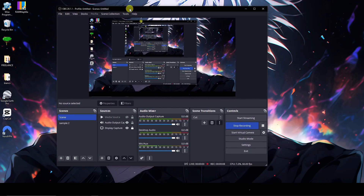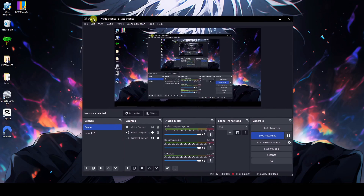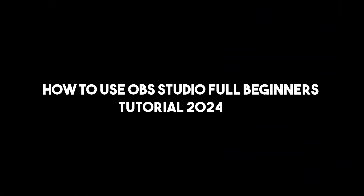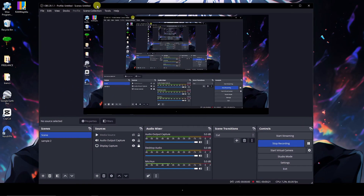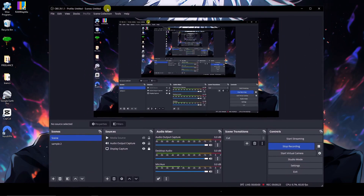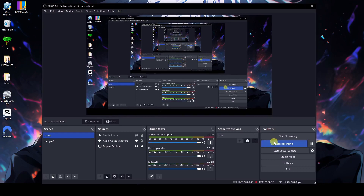Hi there, good morning, good afternoon, and good evening. In this video I'm going to teach you how to use OBS Studio — a full beginners tutorial for 2024. Right now I'm currently opening OBS in real time, doing a real action tutorial with OBS.